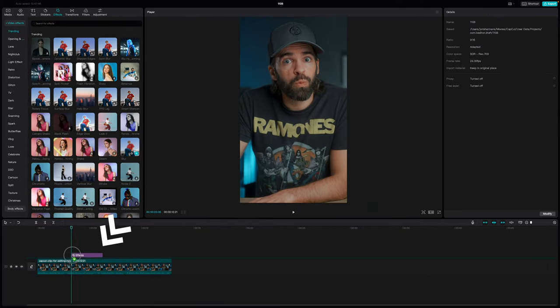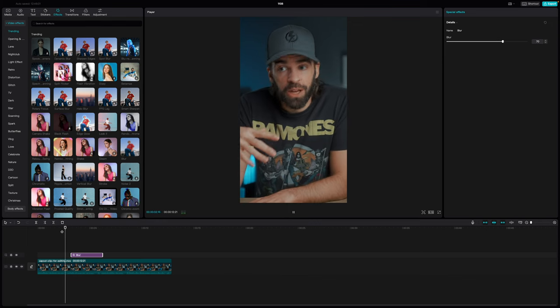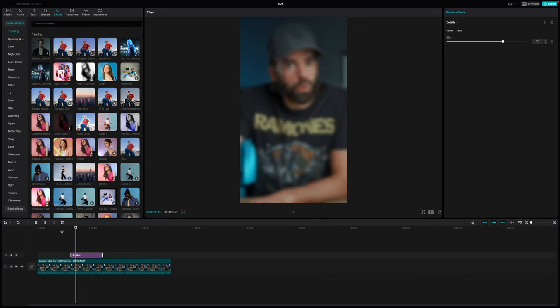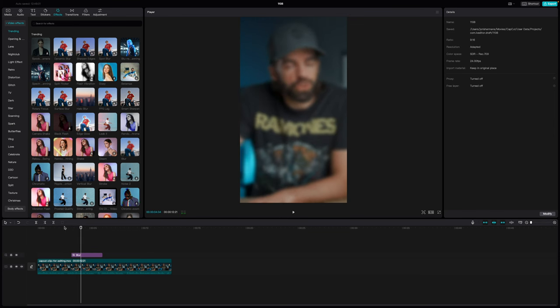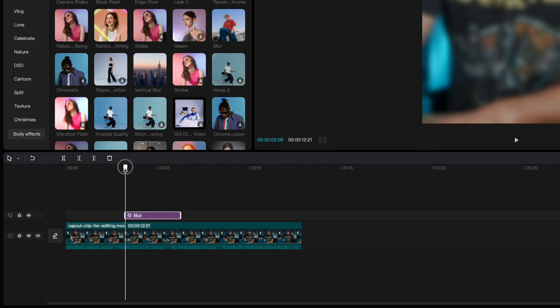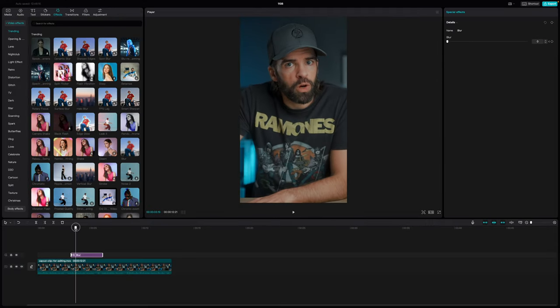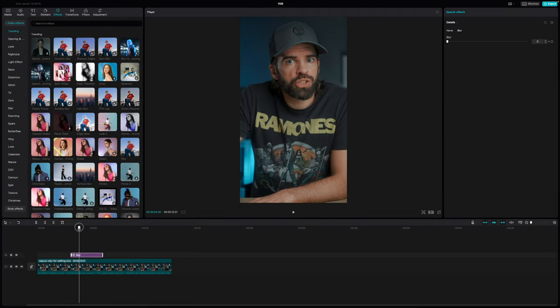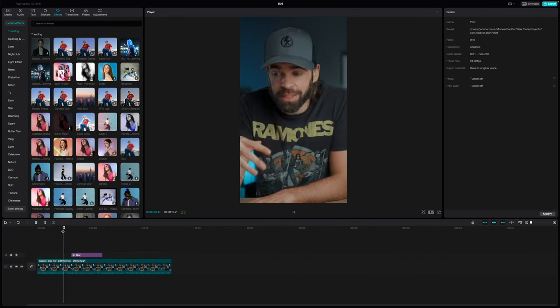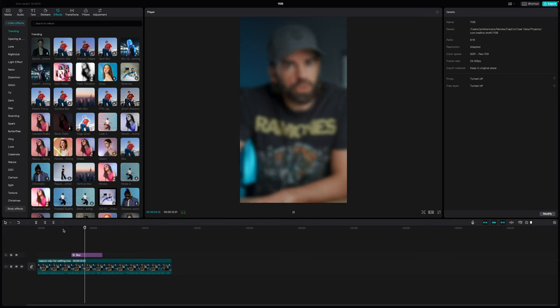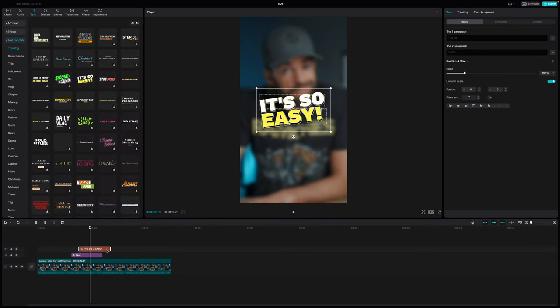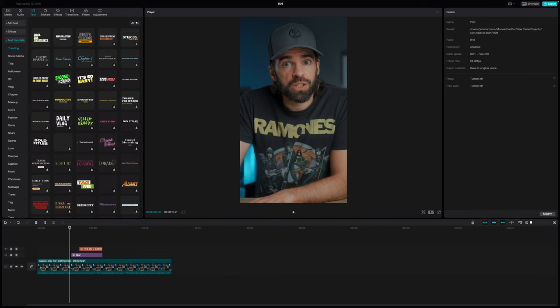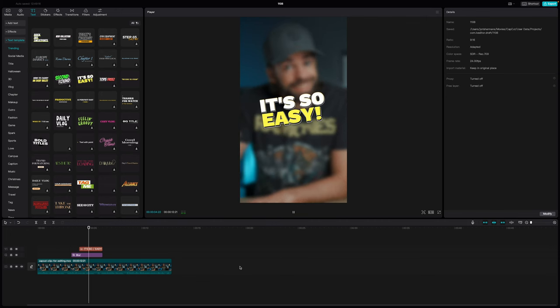All you need to do is find the blur effect here in effects, drop it on your video like this, and now your video will look blurry. Now if you find the transition from not blurry to blurry too abrupt, then you can keyframe the effect to customize it the way you want. Just set the playhead here at the beginning of the effect, hit this diamond here to create a keyframe, set the blur effect to zero, then move the playhead, create another keyframe, and set the blur effect to whatever you want. And now the blur effect will come in gradually. See? And then just add text just like before—the numbers of your list, for example. Looks really cool.